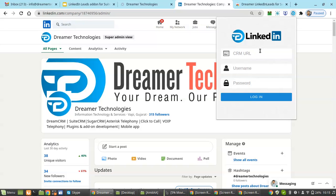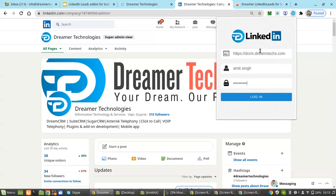You can see the details you have to fill in. First you have to fill in the Truth CRM URL. If you put in wrong information it will show you an error. Then put in the username and password. Once you click on Login, you can see the credentials entered are not valid.